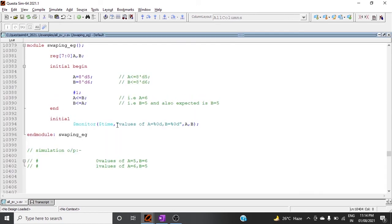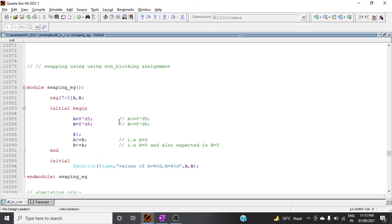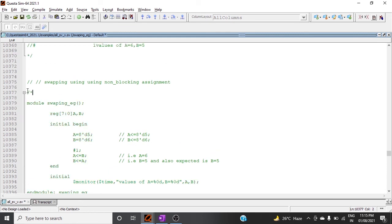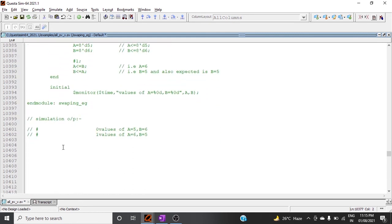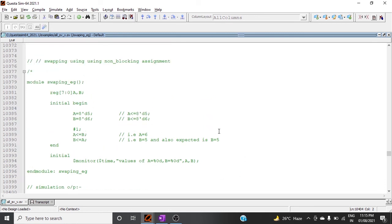In summary, for swapping using non-blocking assignment there is no need for temporary registers, whereas for blocking assignment we need two temporary registers to perform the swap correctly. This is all about blocking and non-blocking assignments — a simple but frequently asked interview question. Hope you enjoyed this video, thanks for watching.